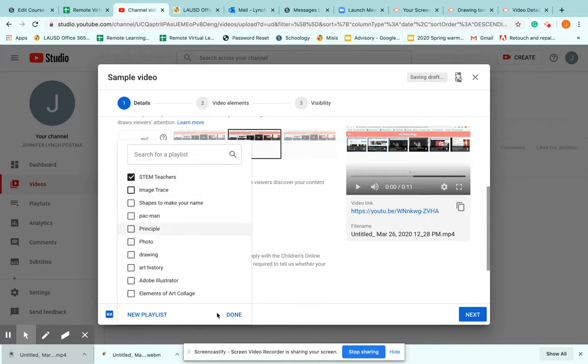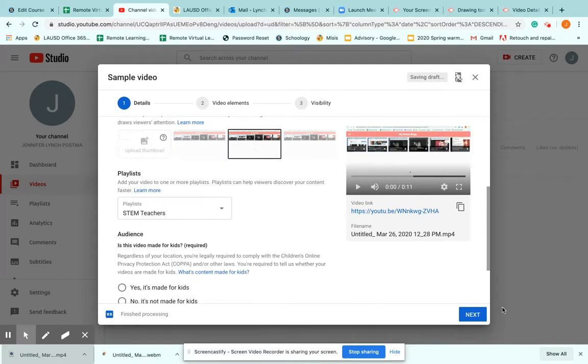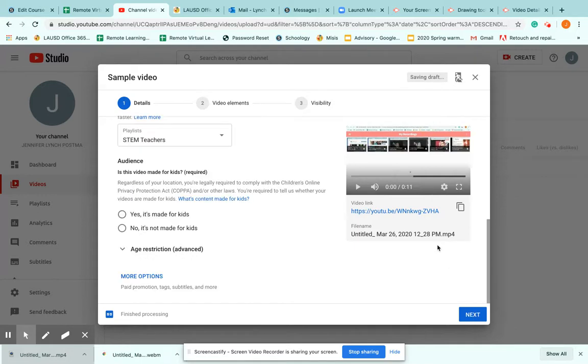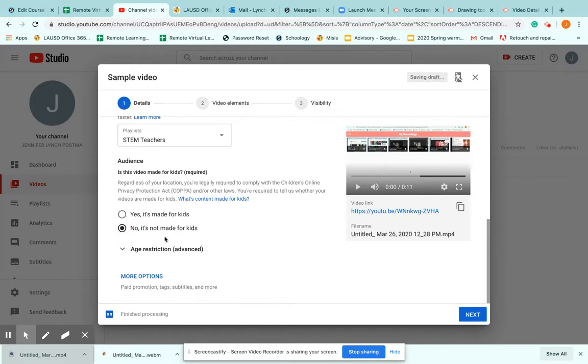Here I go. I'm going to add this to my STEM list. Click done. Go to... So my audience. Is this made for kids? So I choose not made for kids. It helps with the blocking that sometimes happens from IT.